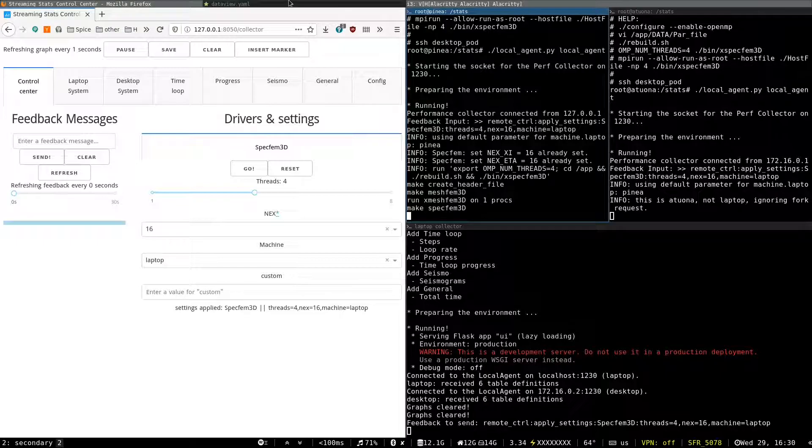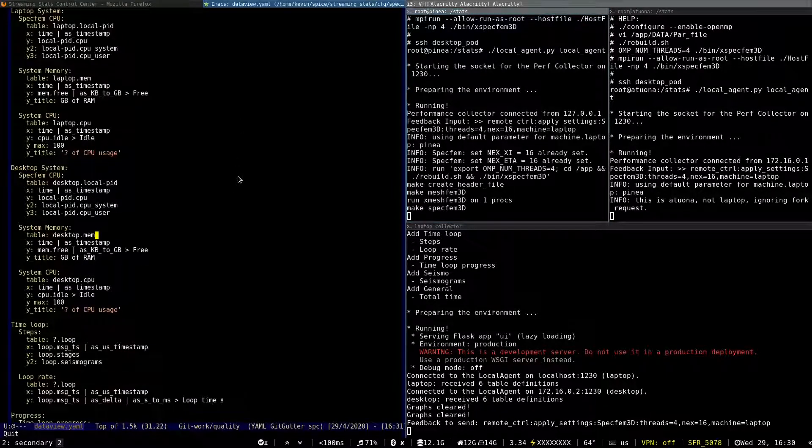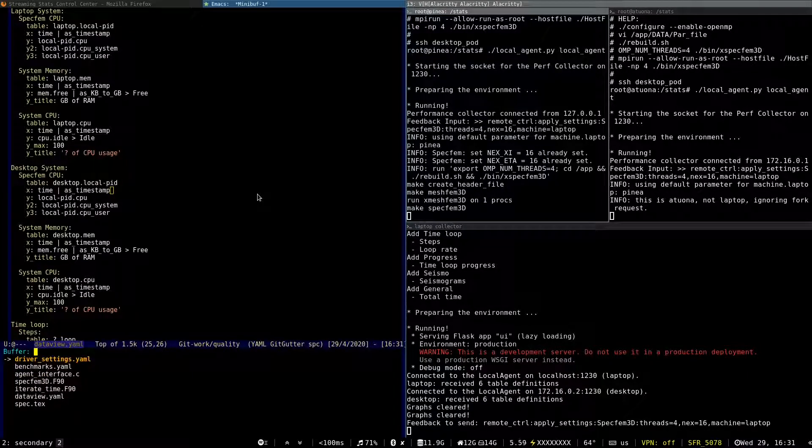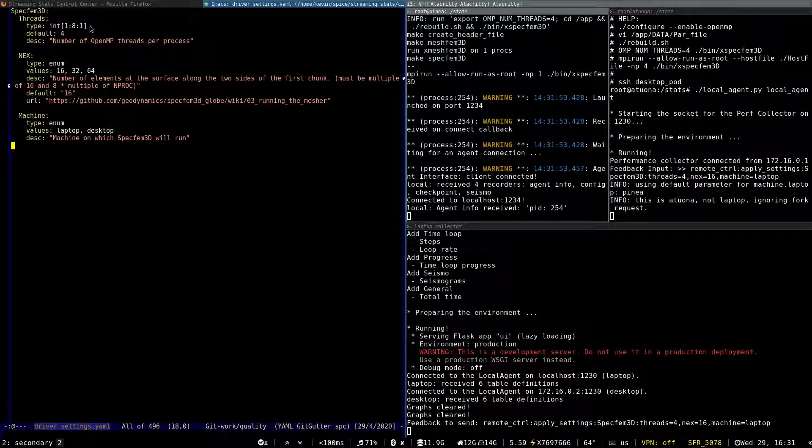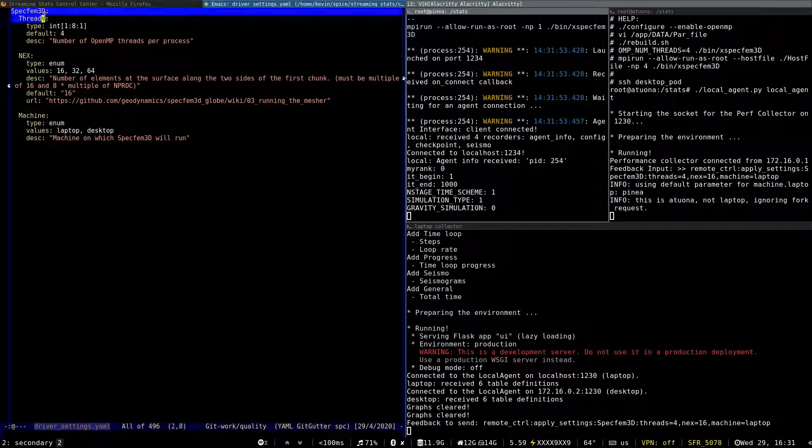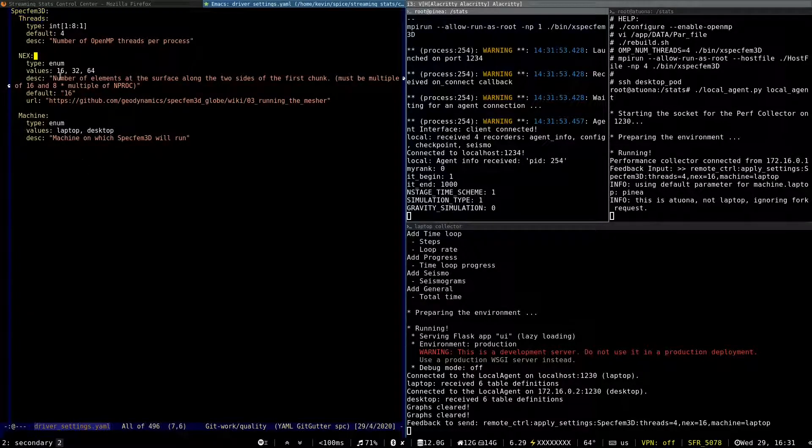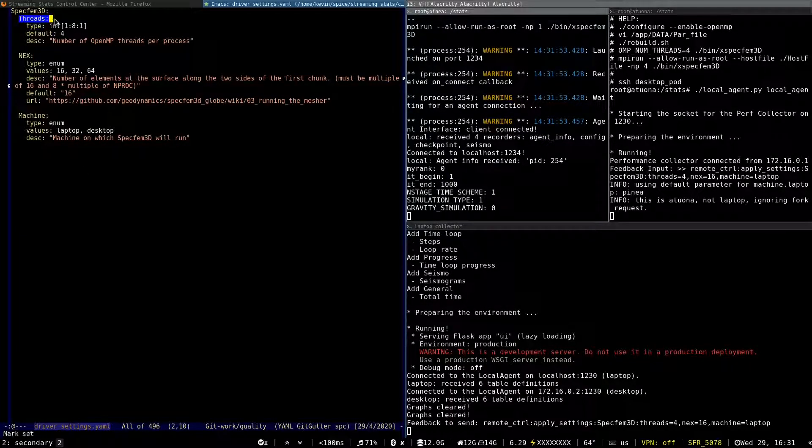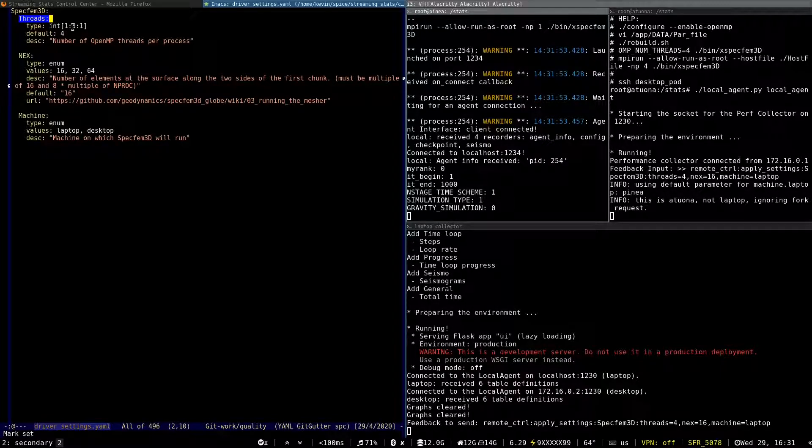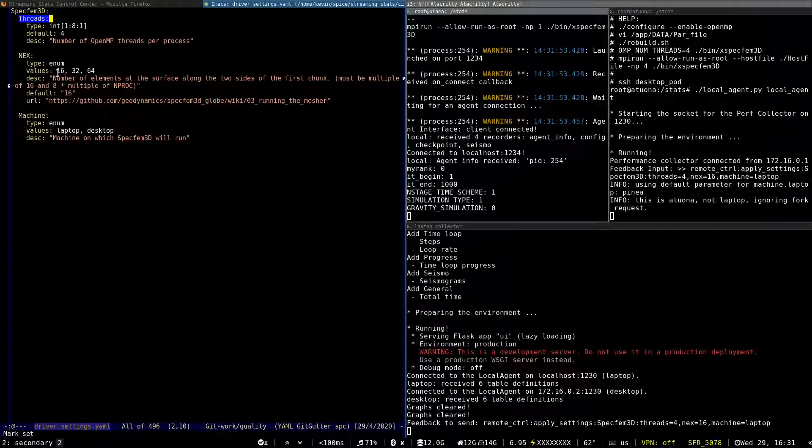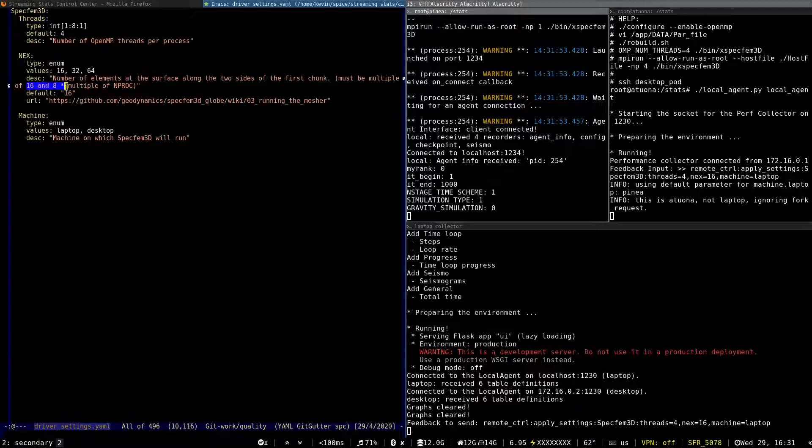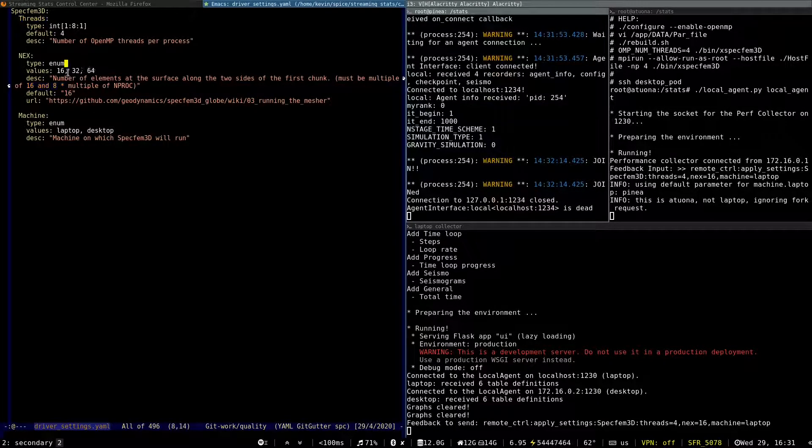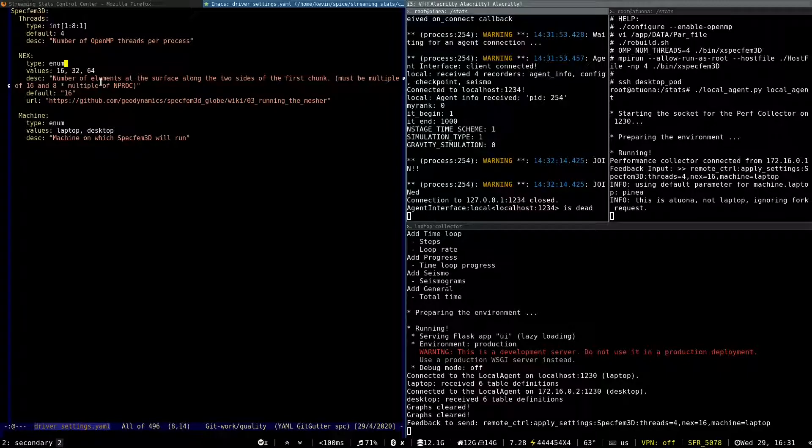While it's running, I can show the configuration of the control center. So here with this YAML file, we say that for the execution of Specfem benchmark, we'll have three options. The number of OpenMP threads, which will be an integer between one and eight. Then we have the problem size. So there are some constraints on the value. So I say that it's an enumeration with three possibilities.